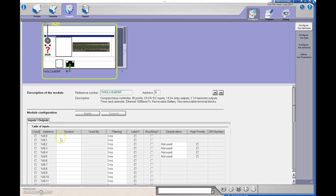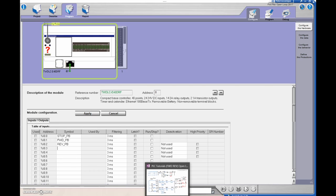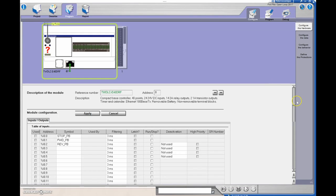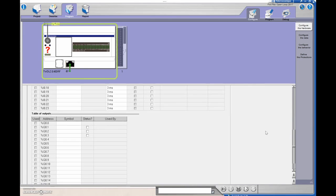Now we're going to set our IOs. Our first input is our stop push button, then we've got our forward push button and our reverse push button. We're getting those from our diagram — stop is zero, forward is one, and reverse is two. Our outputs Q2 and Q3 are the forward and the reverse, so Q2 and Q3 will be listed below.